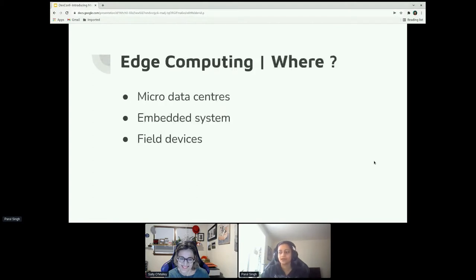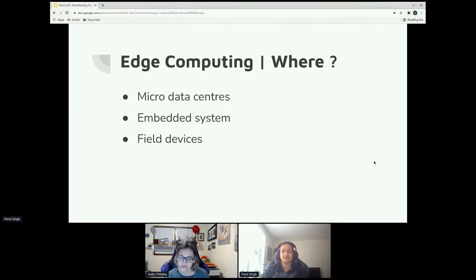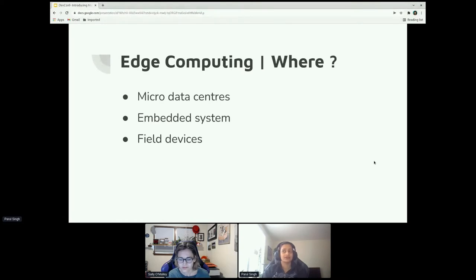First, let's see what edge computing is and where it is used. Edge computing is most of the time when you have very limited storage, very limited network, and you want to bring computing close to the data source. It is highly used in micro data centers — small footprint data centers that have everything you need to run the application and all the stack. Examples include 5G, IoT, static streaming in a content delivery system.